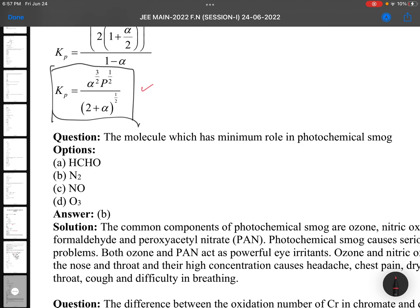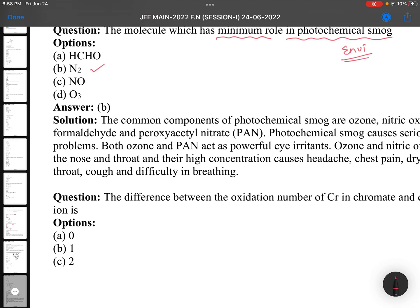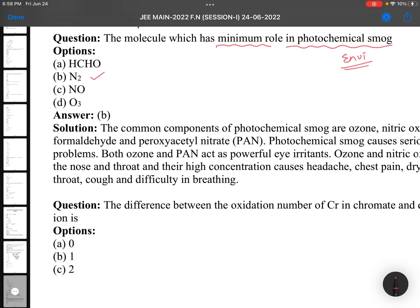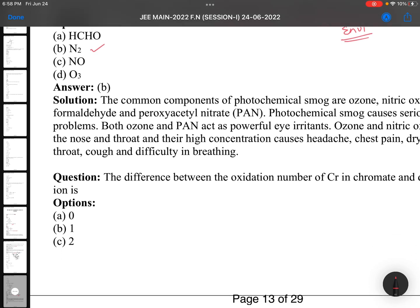The molecule which has the minimum role in photochemical smog — again memory-based, this is from environmental chemistry. N2, HCHO, NO, and O3 all play a role, and the minimum role is by N2.